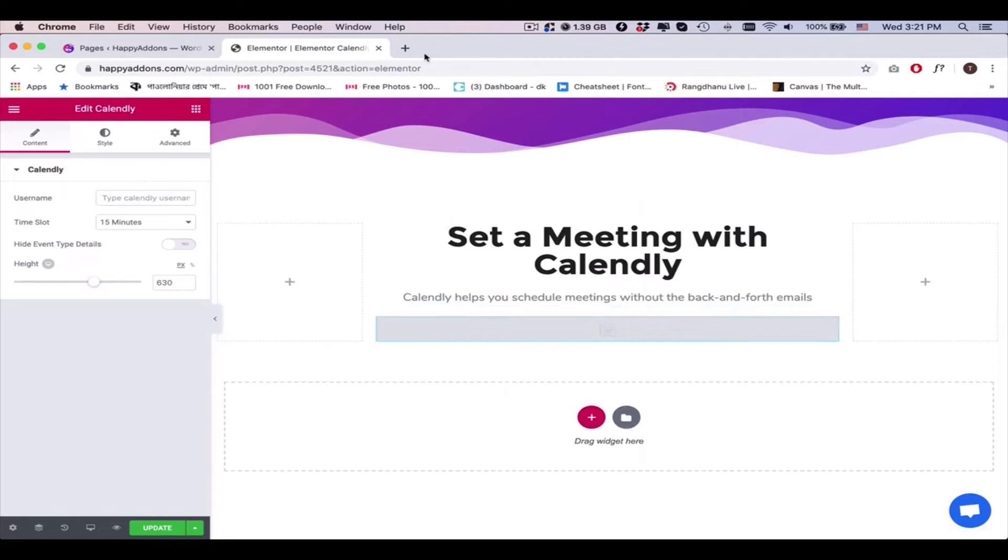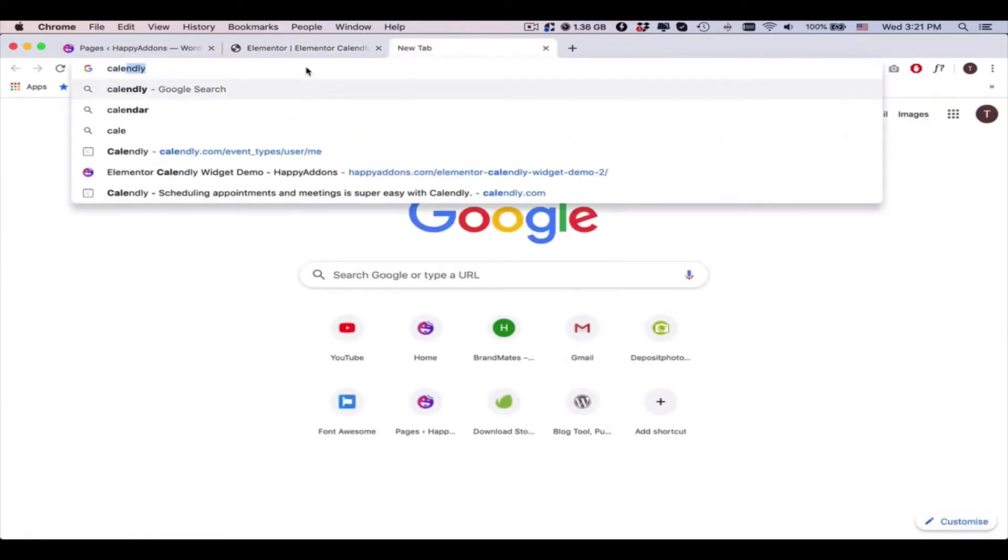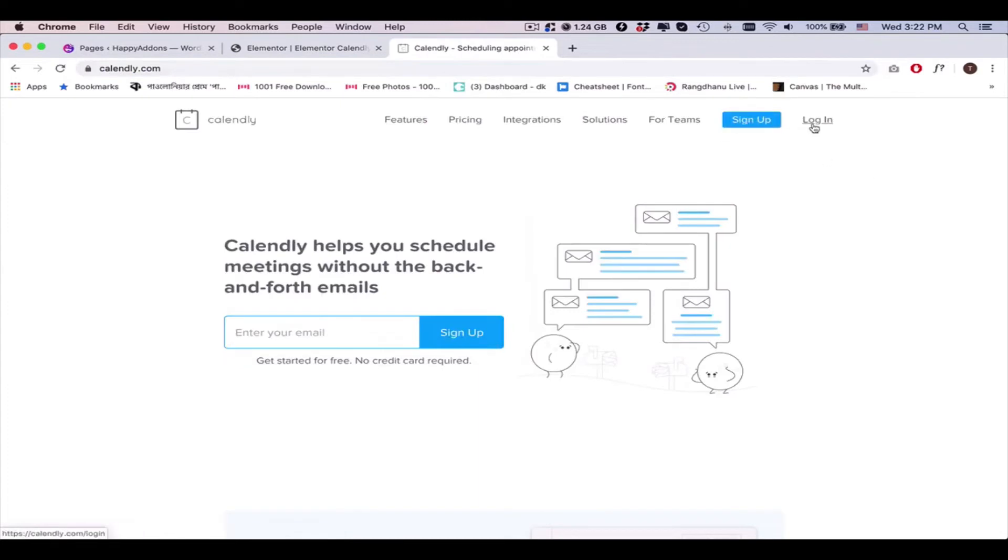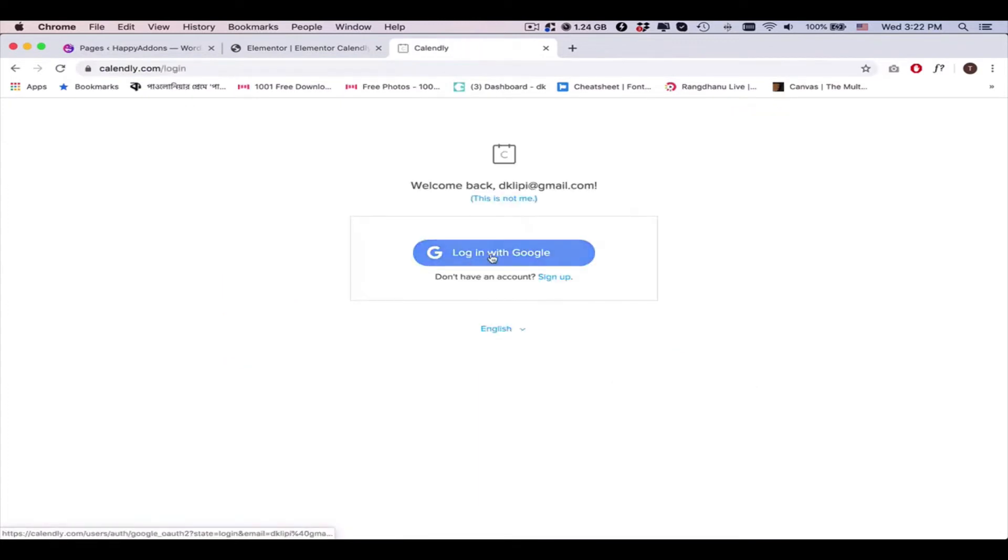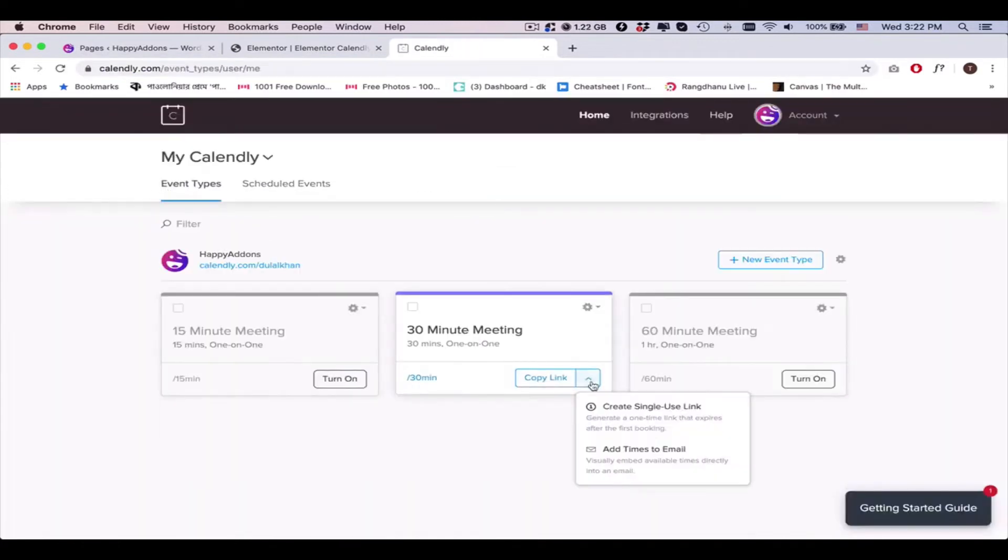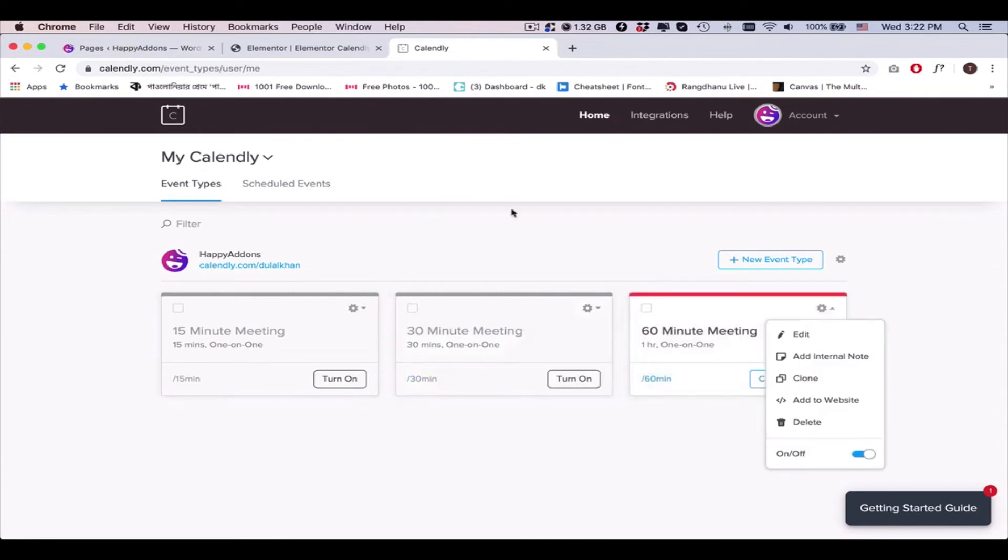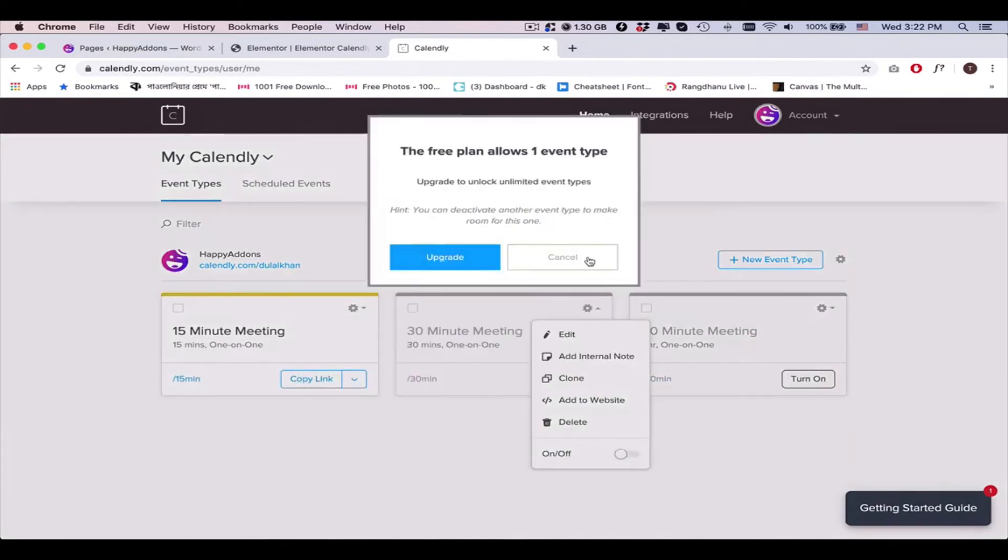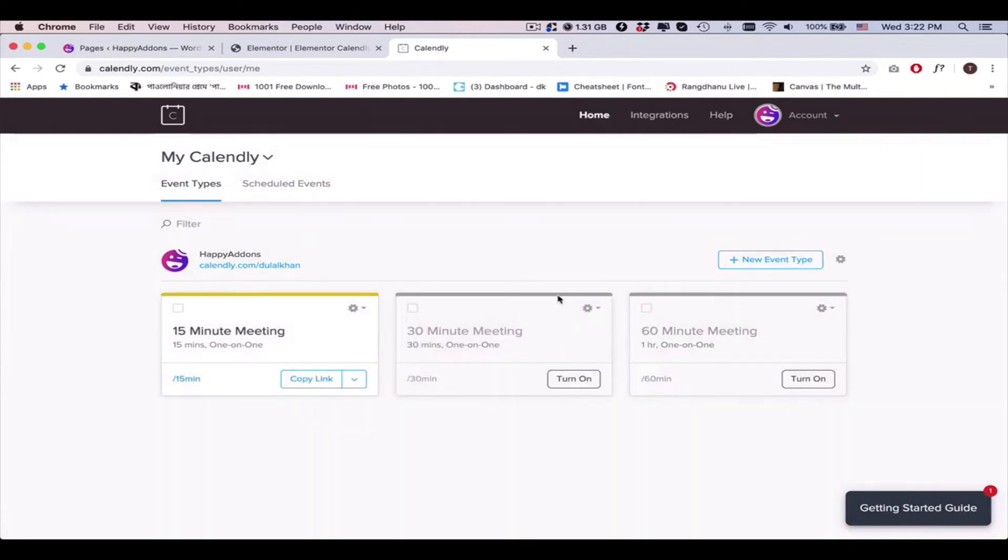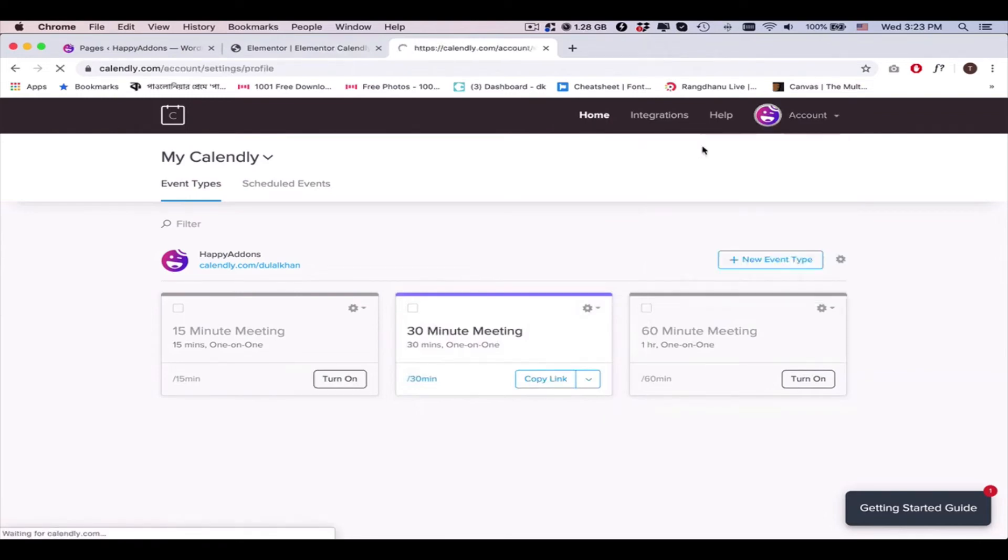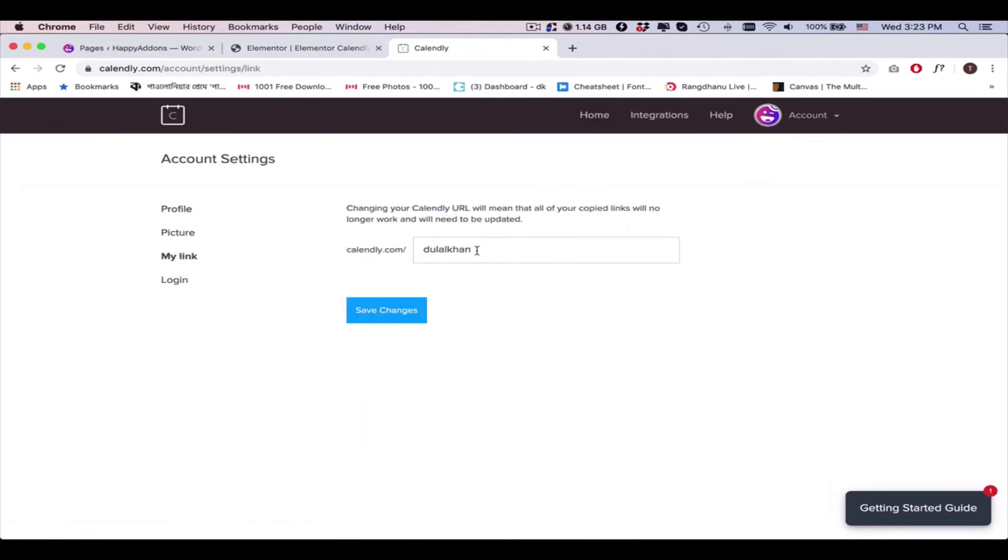For that, go to the Calendly website and log in to your account. On the event page, you can activate or deactivate the timing. Next, go to the account settings page, then My Link page. Copy the username.